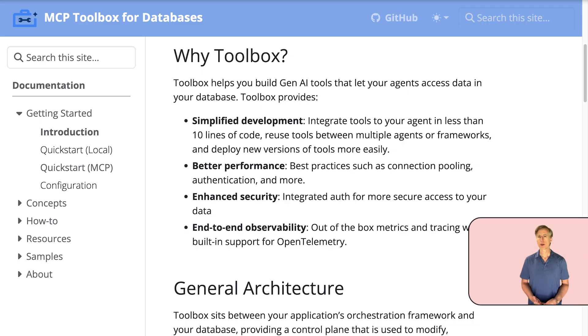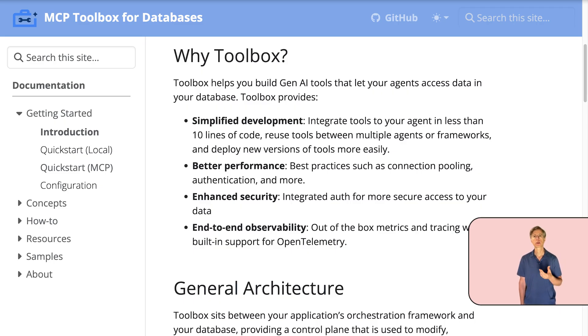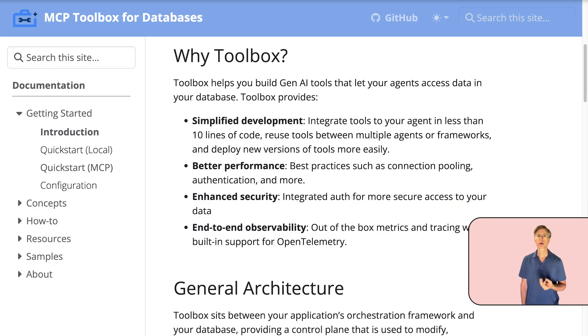So why should you consider using the Toolbox? First, it simplifies your development — you can integrate tools in your AI agent with very little code. Second, it delivers better performance because Toolbox incorporates best practices like connection pooling right out of the box. Third, security is enhanced with integrated authentication methods. You also gain end-to-end observability thanks to out-of-the-box metrics and tracing with built-in OpenTelemetry support. And finally, MCP Toolbox provides a centralized location for your tools, allowing you to share them between agents and applications.